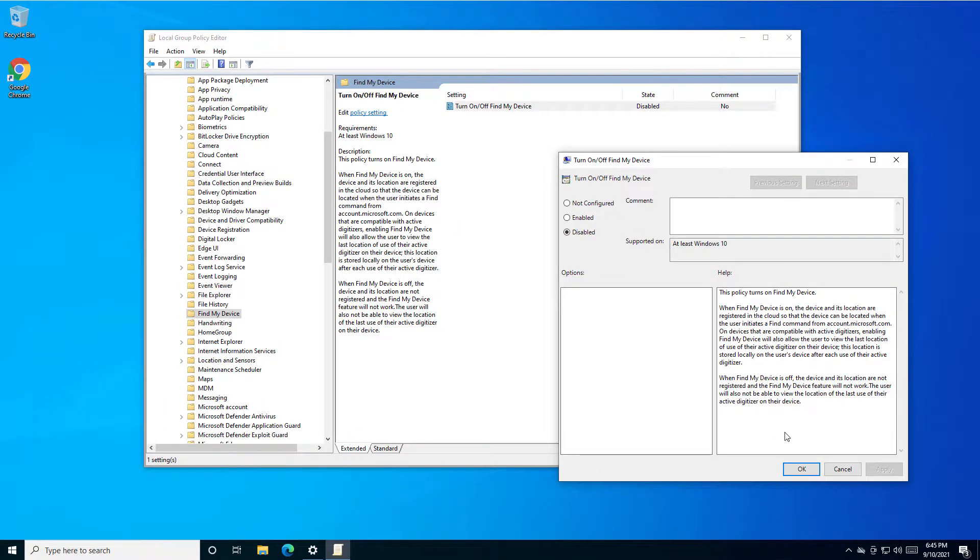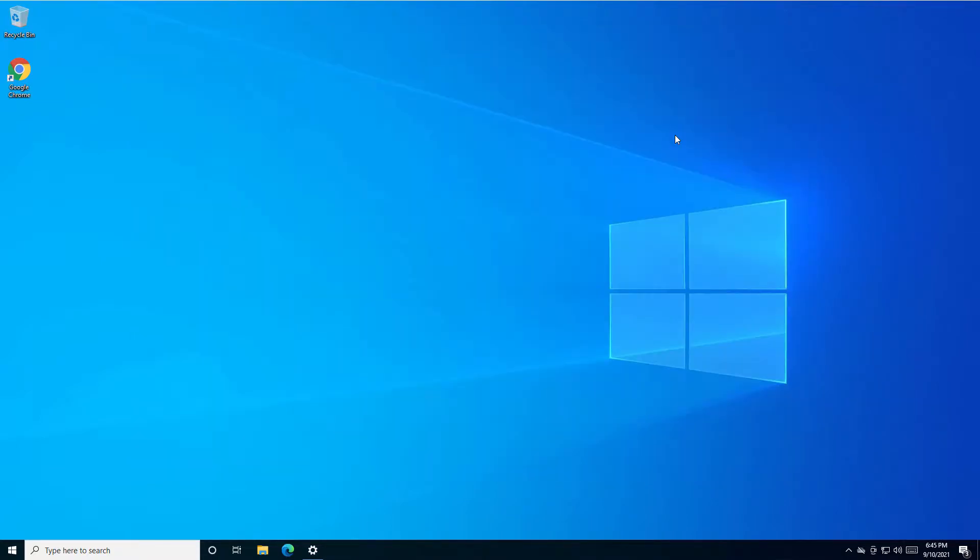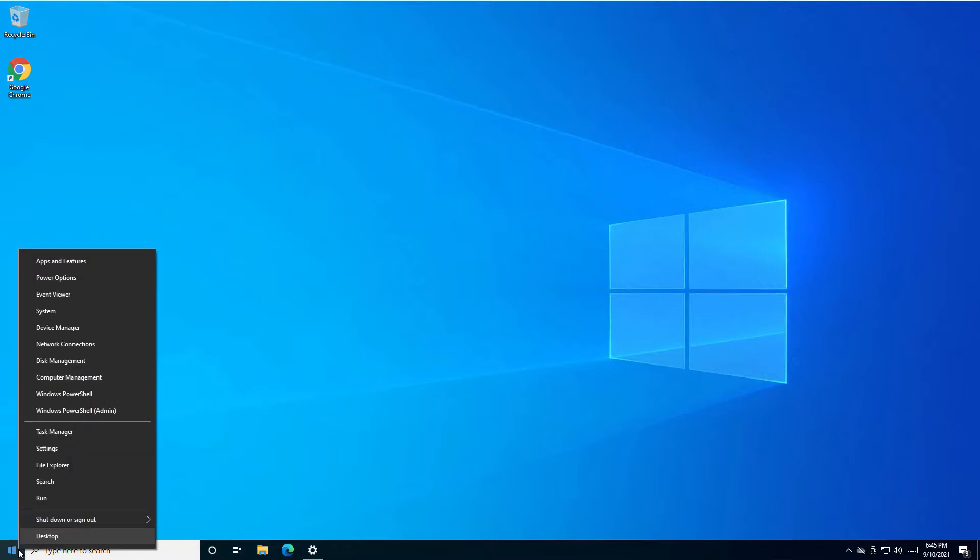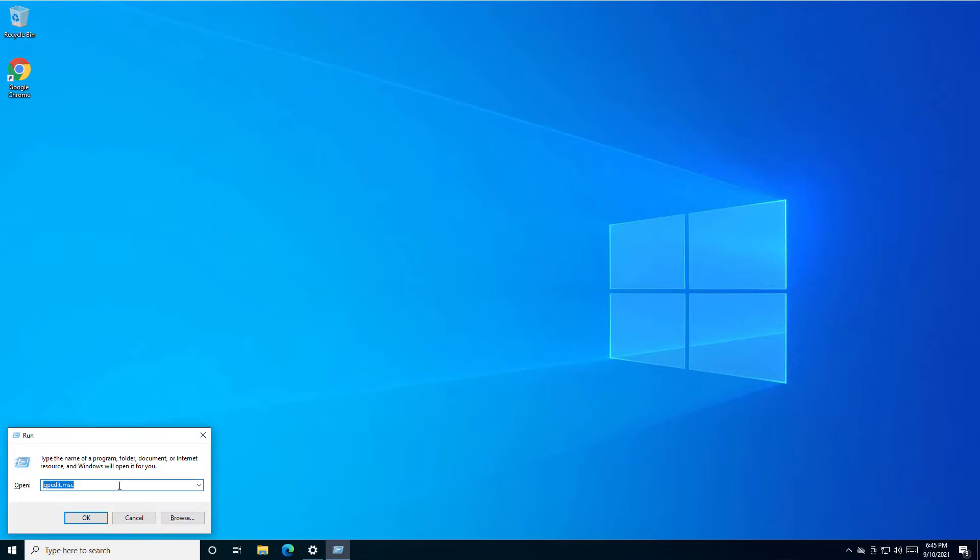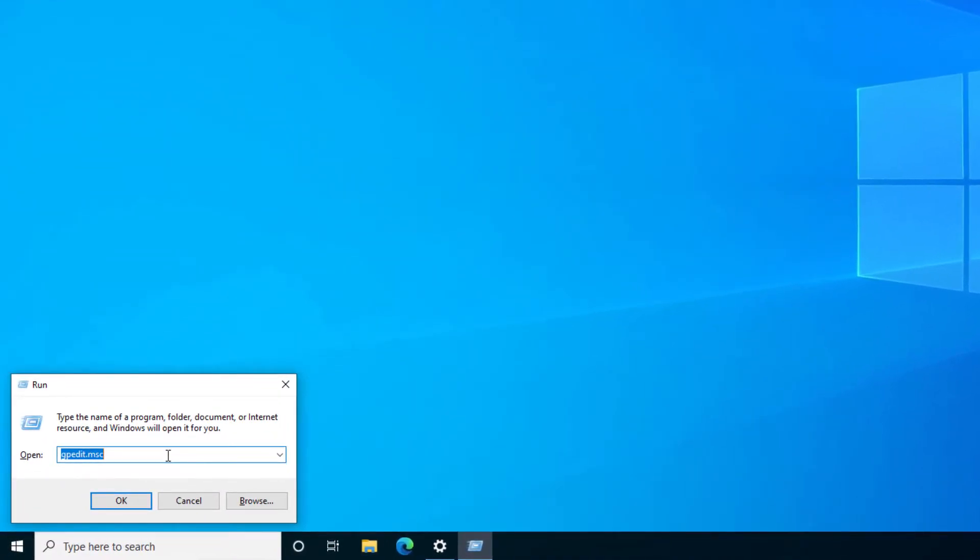Now the same procedure from Registry. Right-click on Start, select Run, and type regedit.